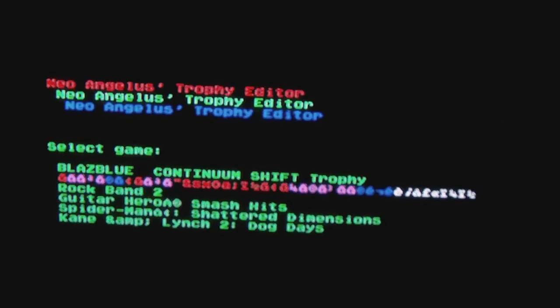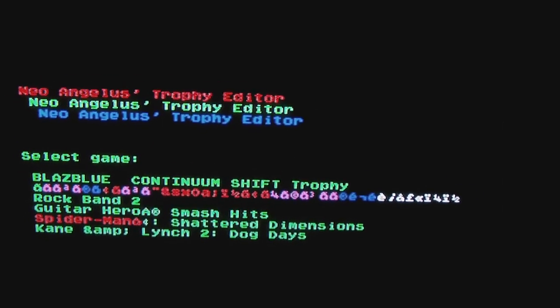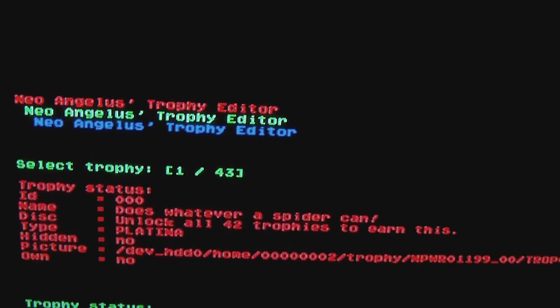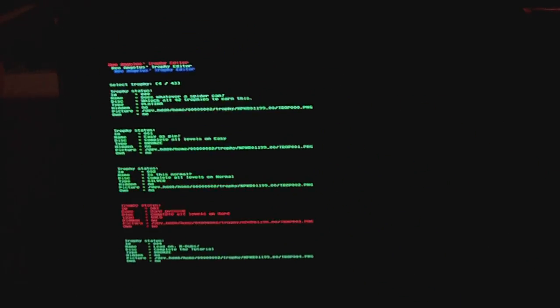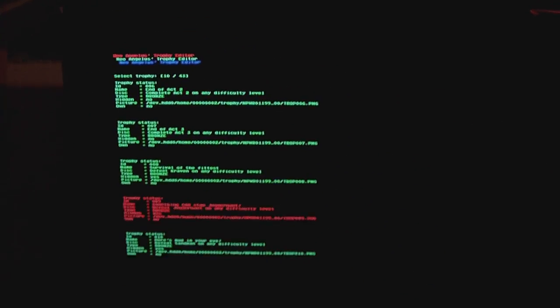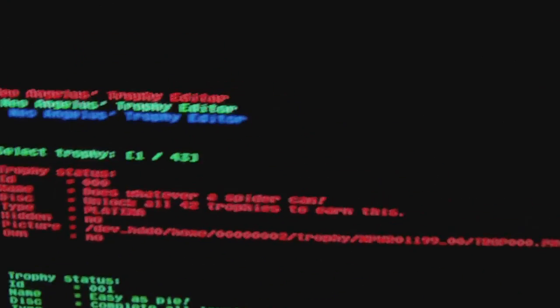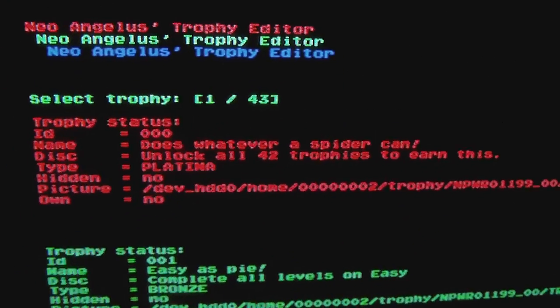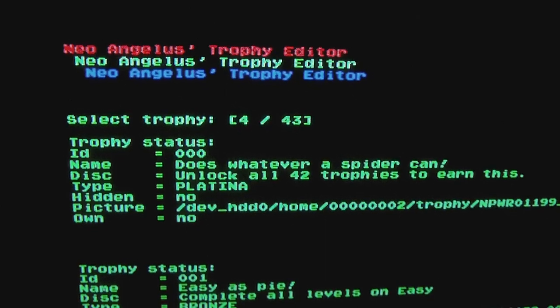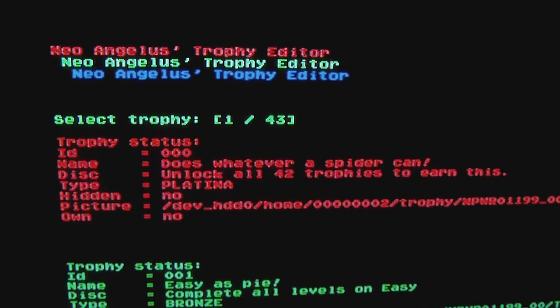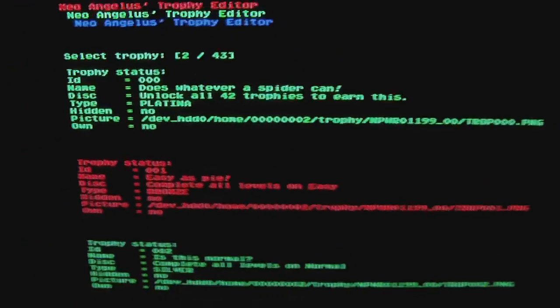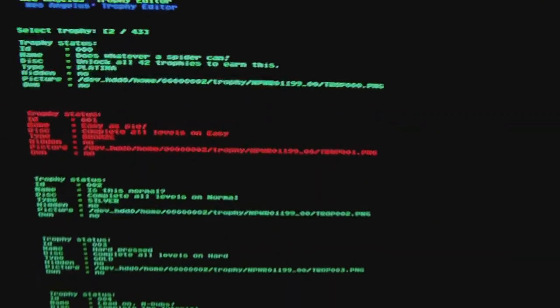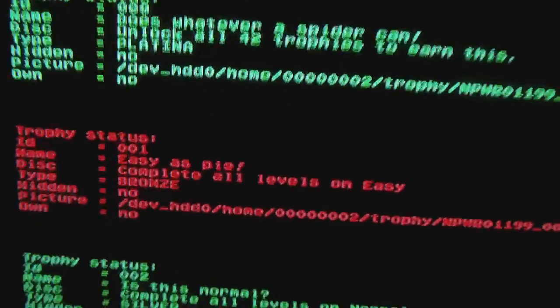We're going to change Spider-Man. Select Spider-Man and now we get a screen full of information. You can just scroll through the trophies here. I'm going to keep the camera on the top one so you can see. You can just go down and select trophies.